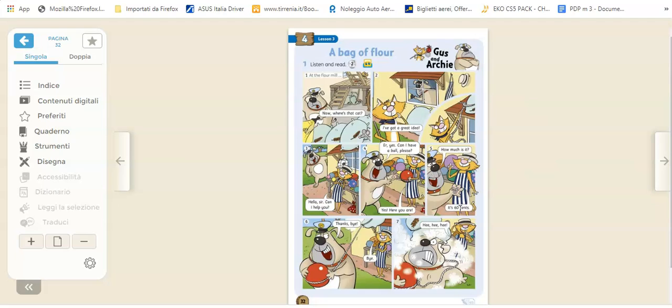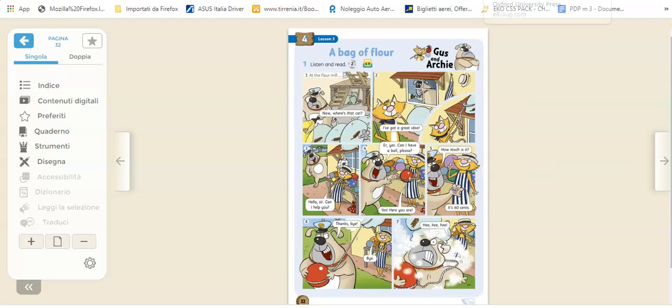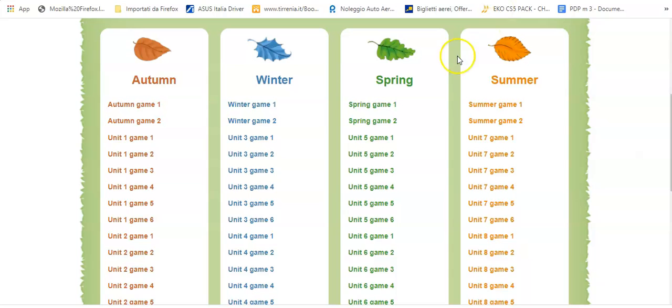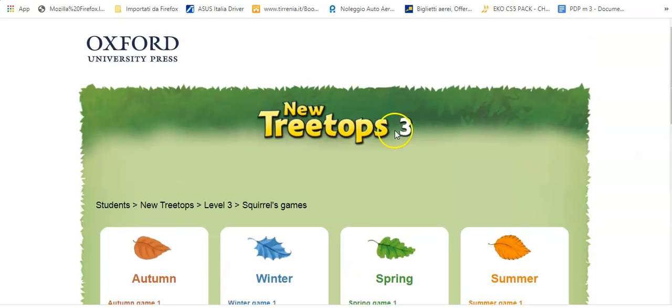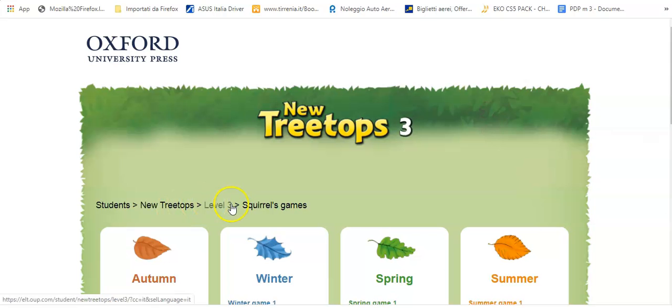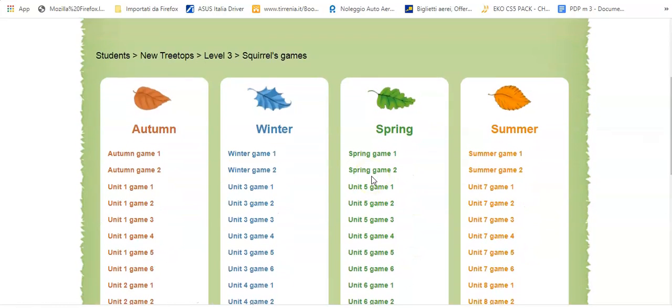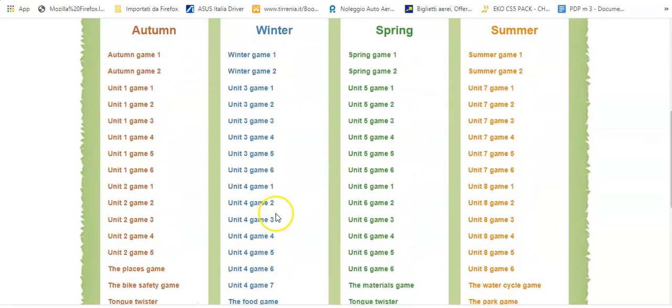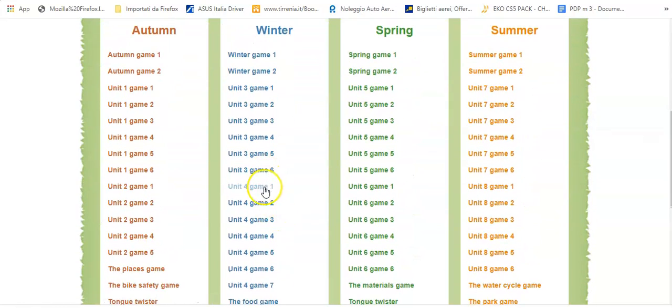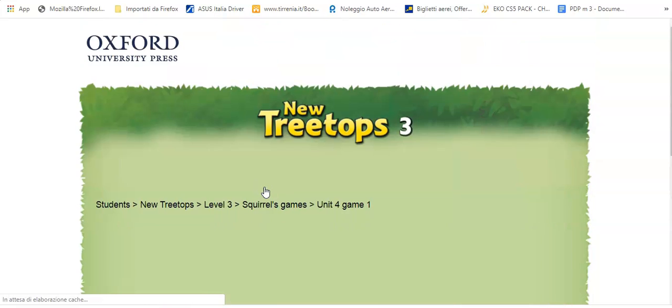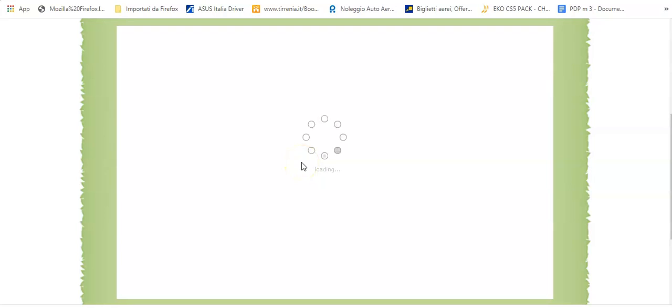Now we can go on Google to the level New Treetops Tree, students level three, squirrel games, and we go on the games. Unit 4, game 1. We can find this activity.